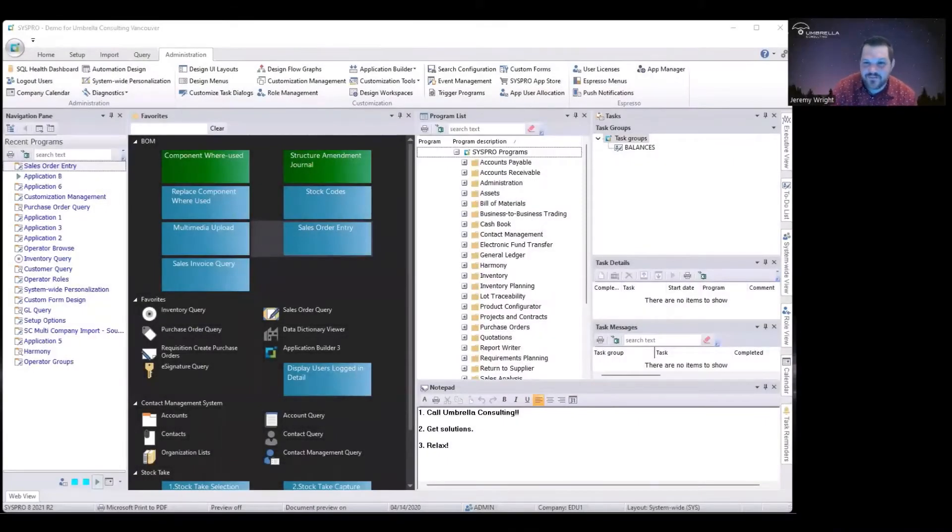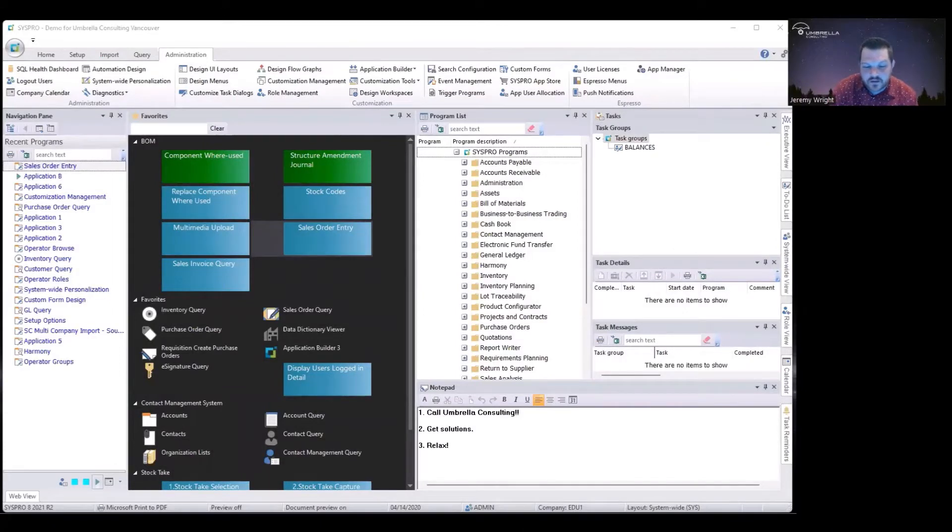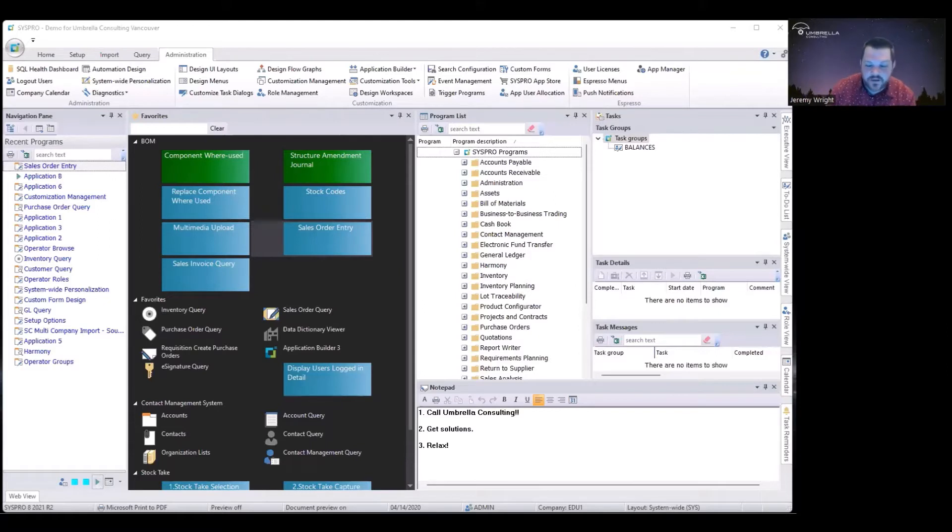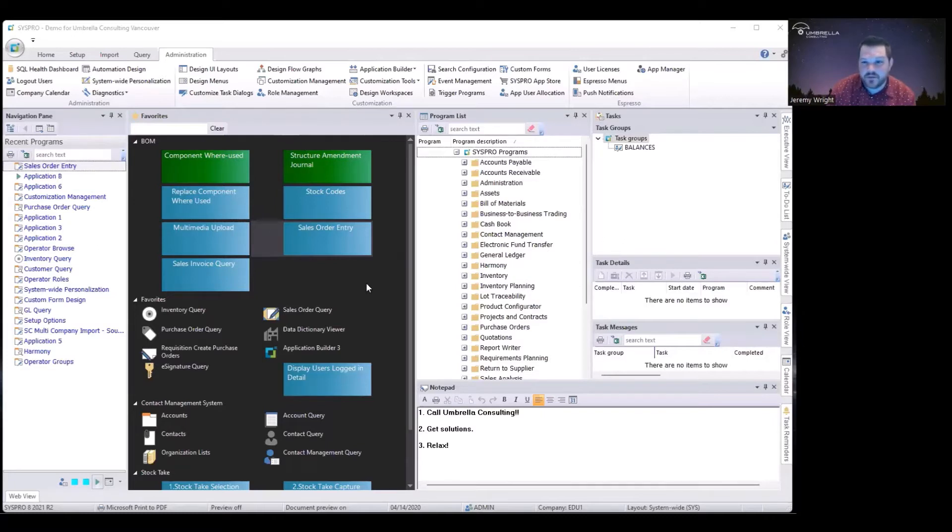Hi everyone, I'm Jeremy Wright from Umbrella Consulting. Thanks for joining me on another Swiss Pro Quick Tip. In this one I'm going to show you how to do a very simple pop-up with VBScript, and if you like this video please feel free to hit subscribe or thumbs up or both.